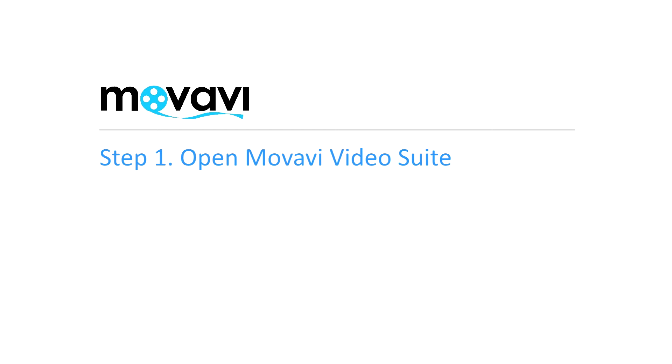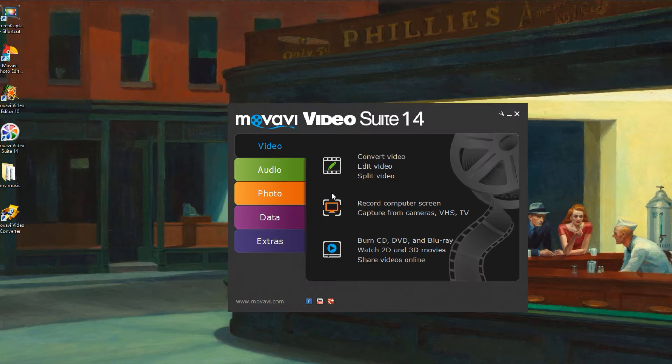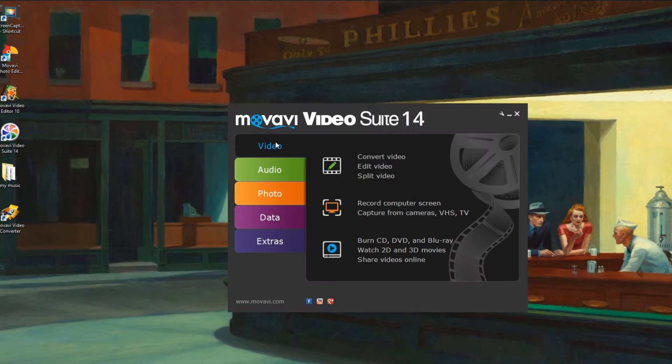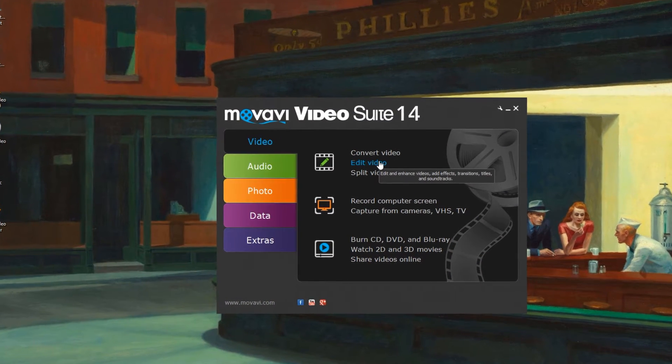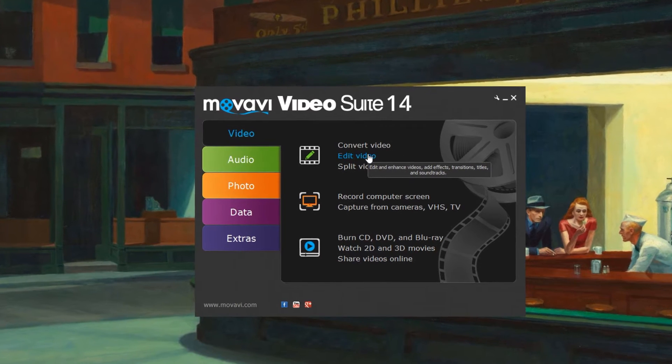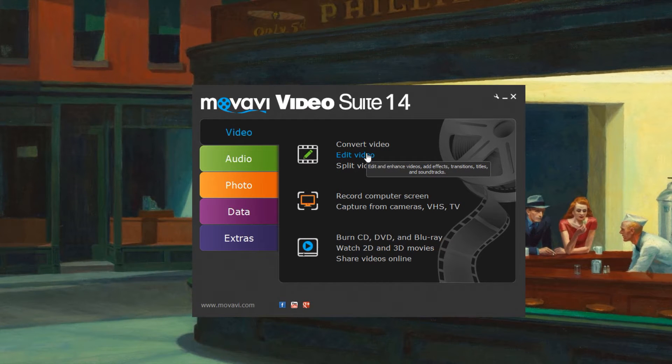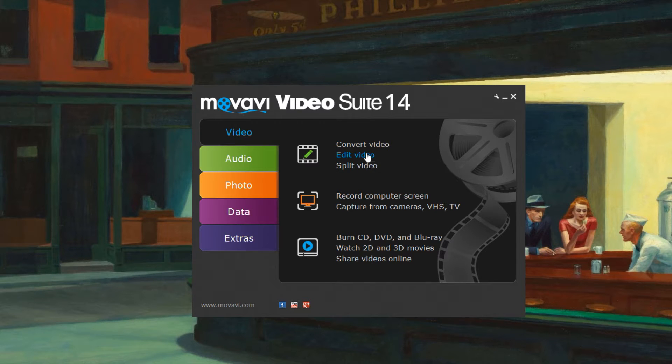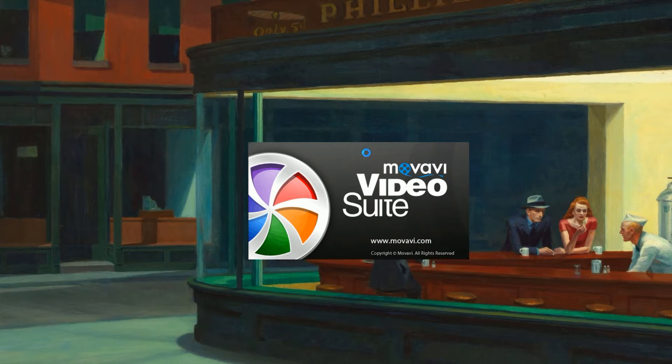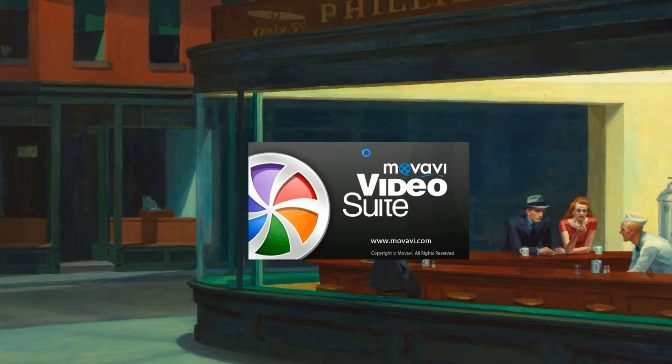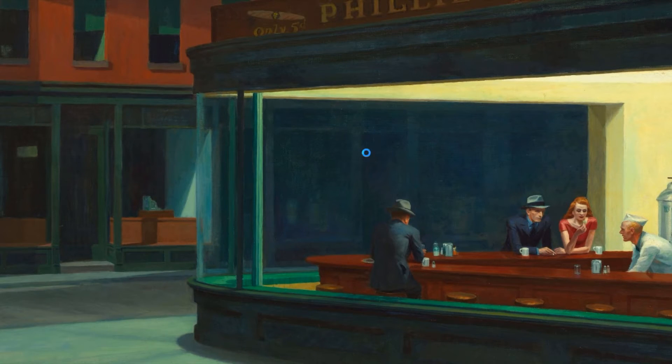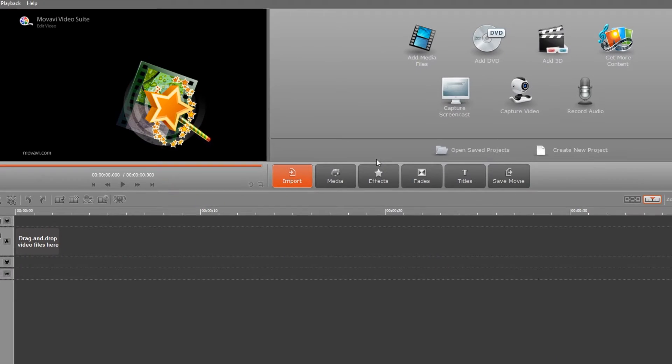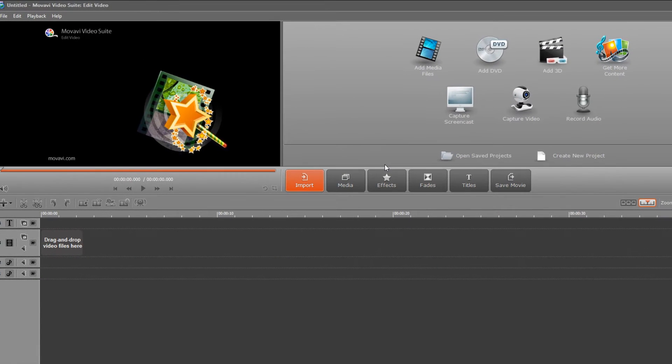Step 1. Open Movavi Video Suite. Click the Video tab and select the Edit Video application. Movavi Video Suite is an all-in-one toolkit that lets you capture, convert and edit video and audio. If the software is not already installed on your computer, click here and follow the on-screen download and setup instructions.